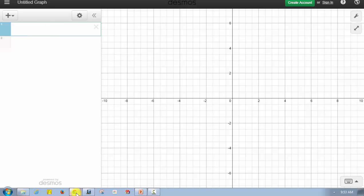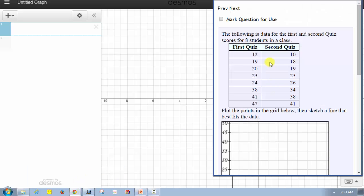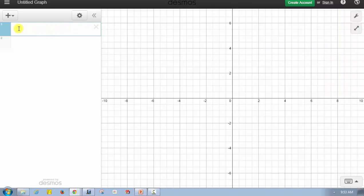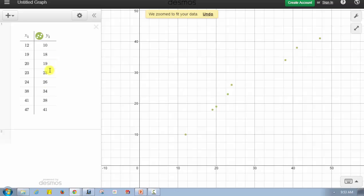To do this, we go to our question or Excel and copy the data. We select the data in the table, and notice how we can include the column titles as well. To copy this, we press Control-C, or right-click and select copy. We go back to Desmos, click in the first cell, and paste the table by pressing Control-V. Notice how once we do this, the table shows up and the points have already been plotted on the coordinate plane on the right, and the axes have already been scaled appropriately.